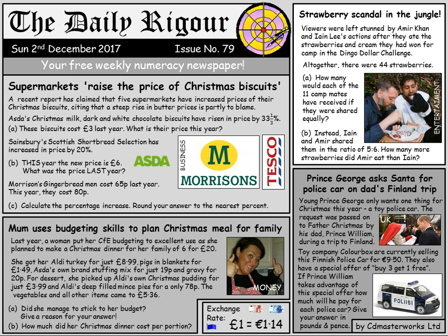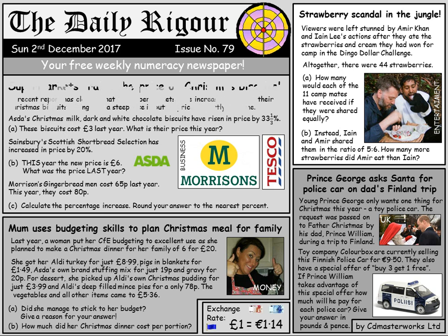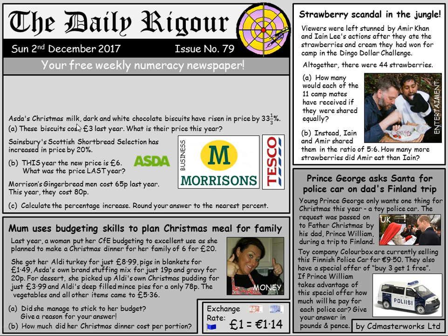Let's kick off with supermarkets raising the price of Christmas biscuits. Families are spending an average of £800 on Christmas, and you can see why — even little things like Christmas biscuits going up in price from last year. So the Christmas milk, dark and white chocolate biscuits have risen in price by 33.3%. Last year they were £3 — what's their price this year?